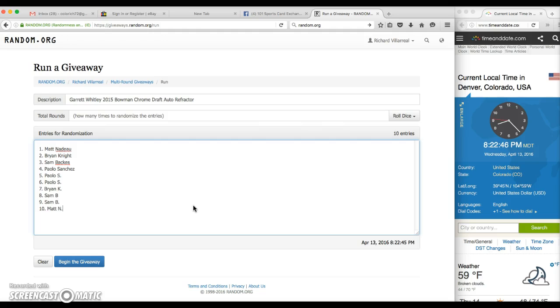Matt for 1, Brian for 2, Sam for 3, Paulo for 4, 5, 6, Brian, BK for 7, Sam for 8, 9, and Matt for 10.